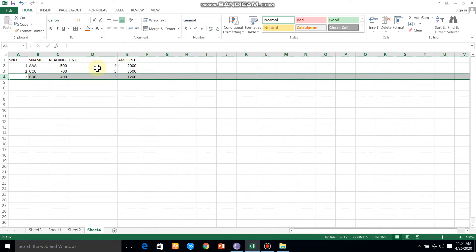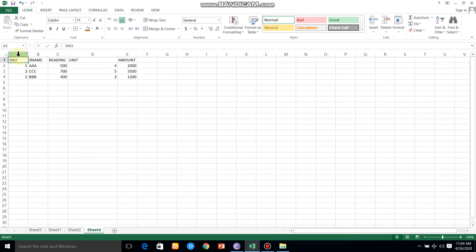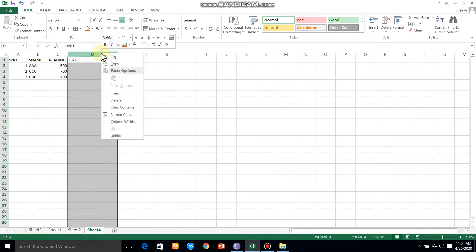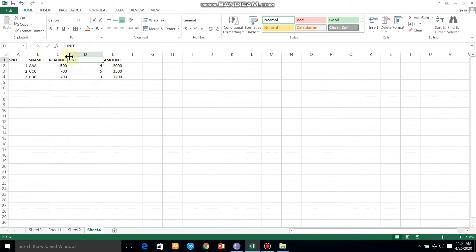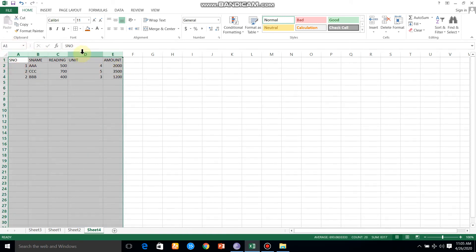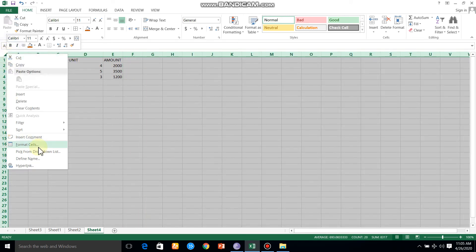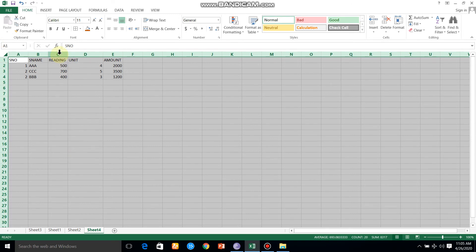We can insert the column in the row. You are selected for column width — there is 21.44. Just look at 15%. Here we are selected for column width. Select and adjust the column width. Now we have 15 columns.